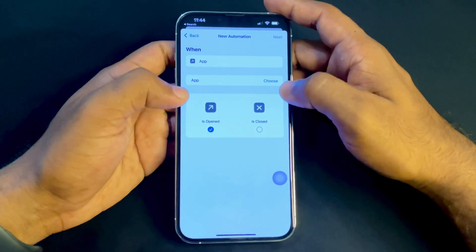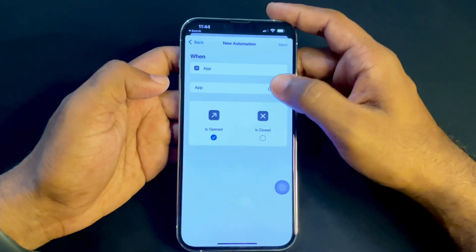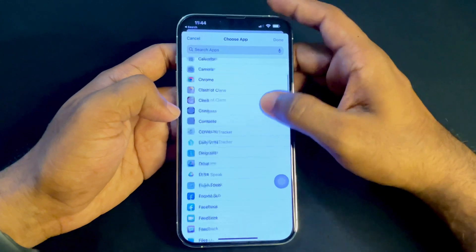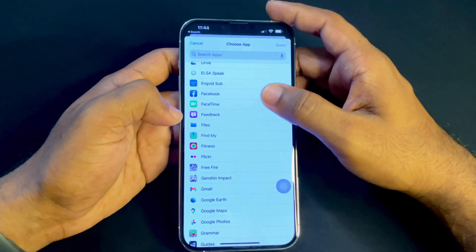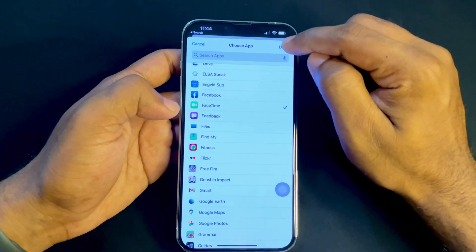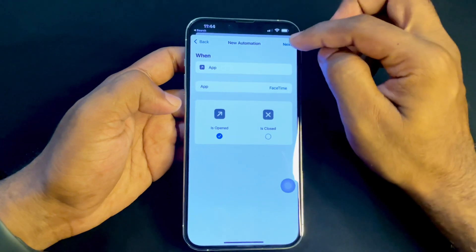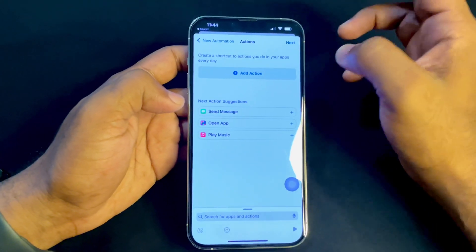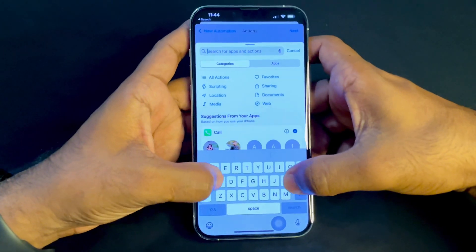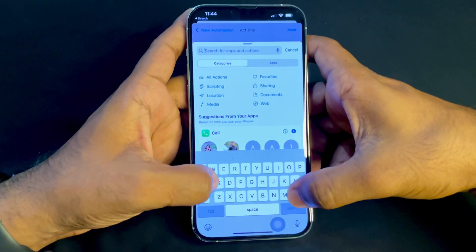Tap on 'Apps' and make sure the 'App is Opened' option is on. Now whatever apps you want to lock, you can select them. I will select FaceTime for this demonstration. Tap Next.